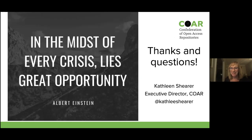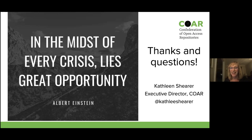In conclusion, in the midst of a crisis lies great opportunity. Now is the time — there is a very real opportunity to transform the scholarly communication system. We need to work together at the global, international level to do that. Thank you very much, and I welcome any questions or comments.